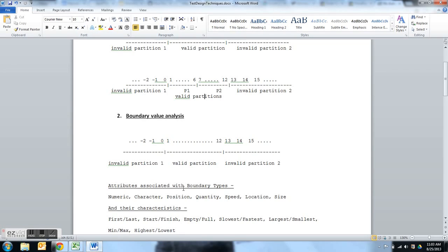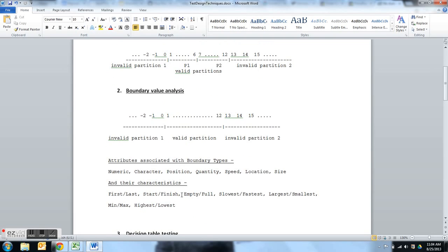Data is chosen on the boundaries. More generally, this applies not just to numbers — if your application has attributes like characters, position, quantity, speed, location, or size, think of the boundaries associated with all of those conditions. Consider what could be the first value, the last value, what is start, what is finish, what if it is empty, what if it is full, what if it is slowest, what if it is fastest, what if it is largest or smallest, what is max, what is min, what is highest, what is lowest. Come up with boundaries for all attributes that affect the output. Pick your equivalence classes, know their boundaries, and pick data on those boundaries — that's boundary value analysis.